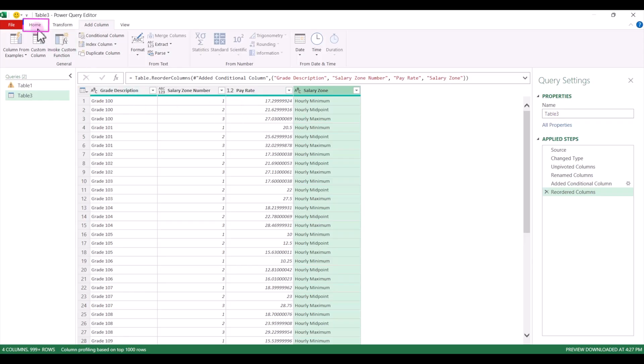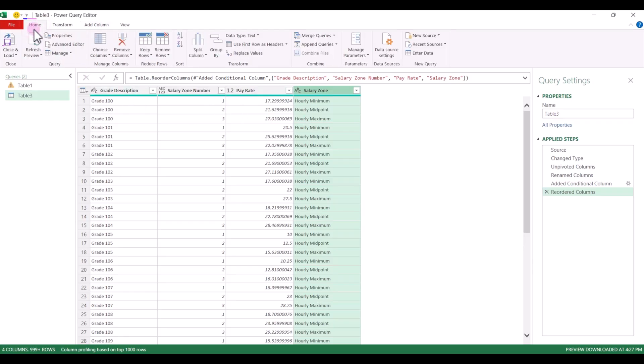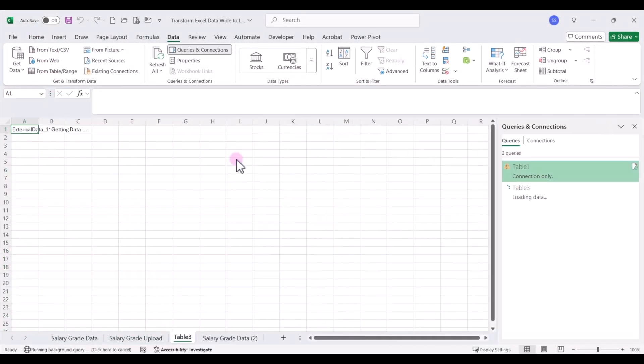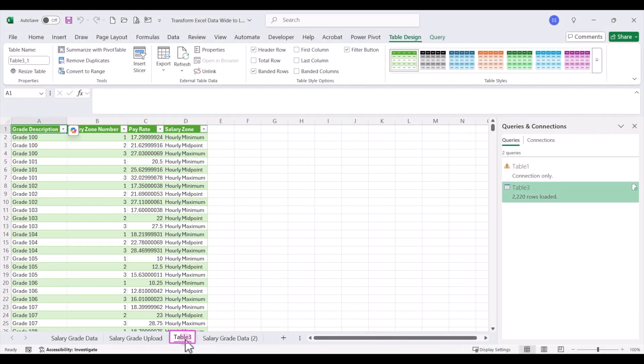Now I can come back to the home tab and I'm going to click on close and load. This will create a brand new tab in my spreadsheet that has a new table with the data formatted just the way I need it.